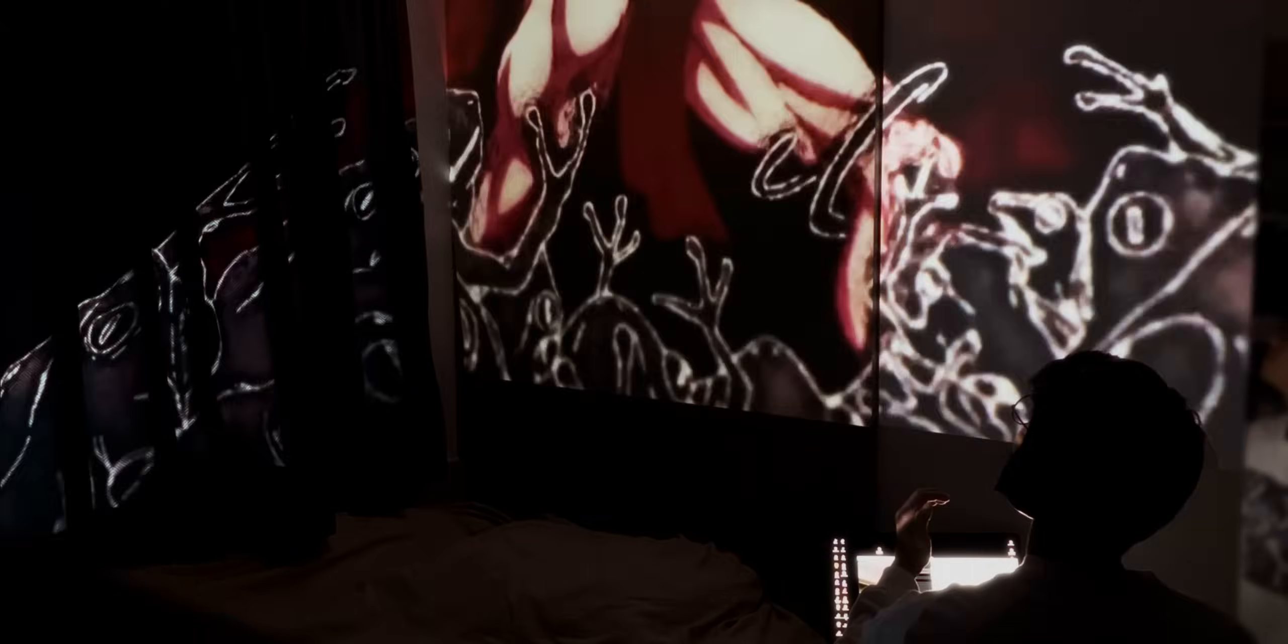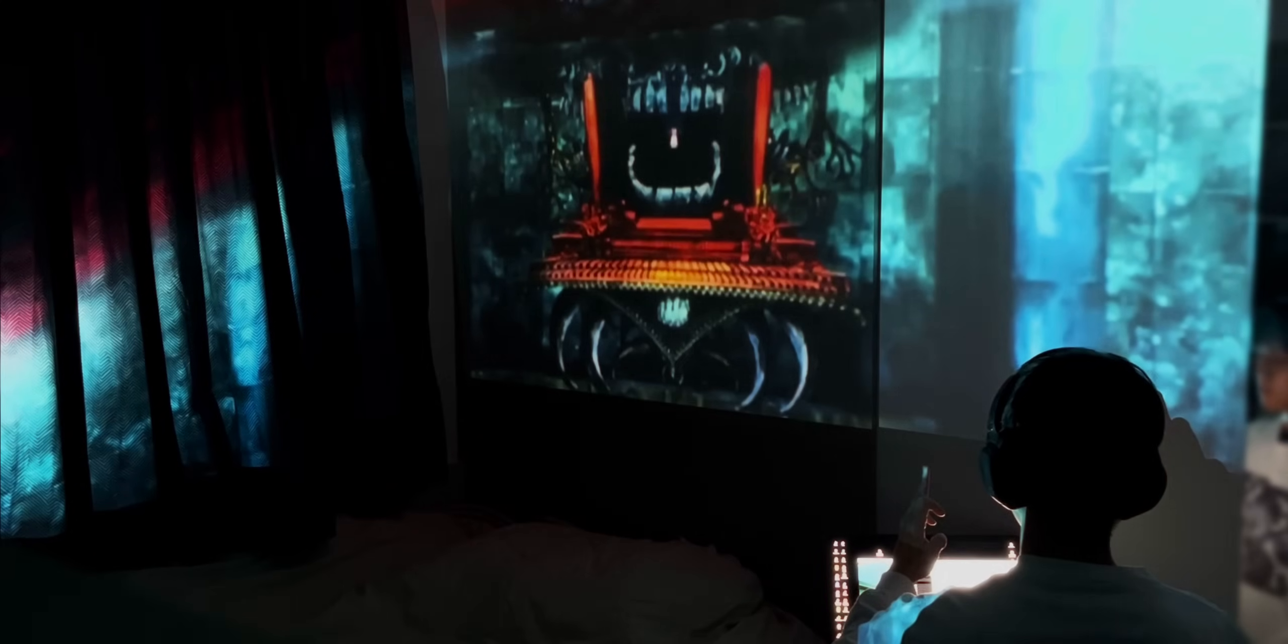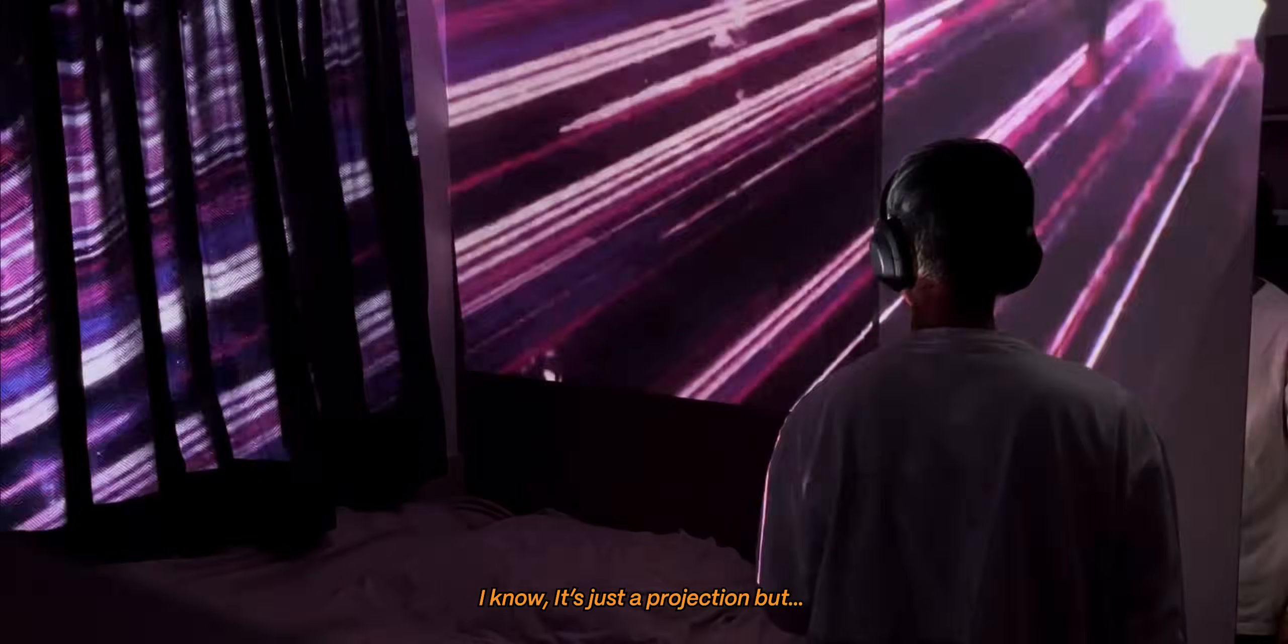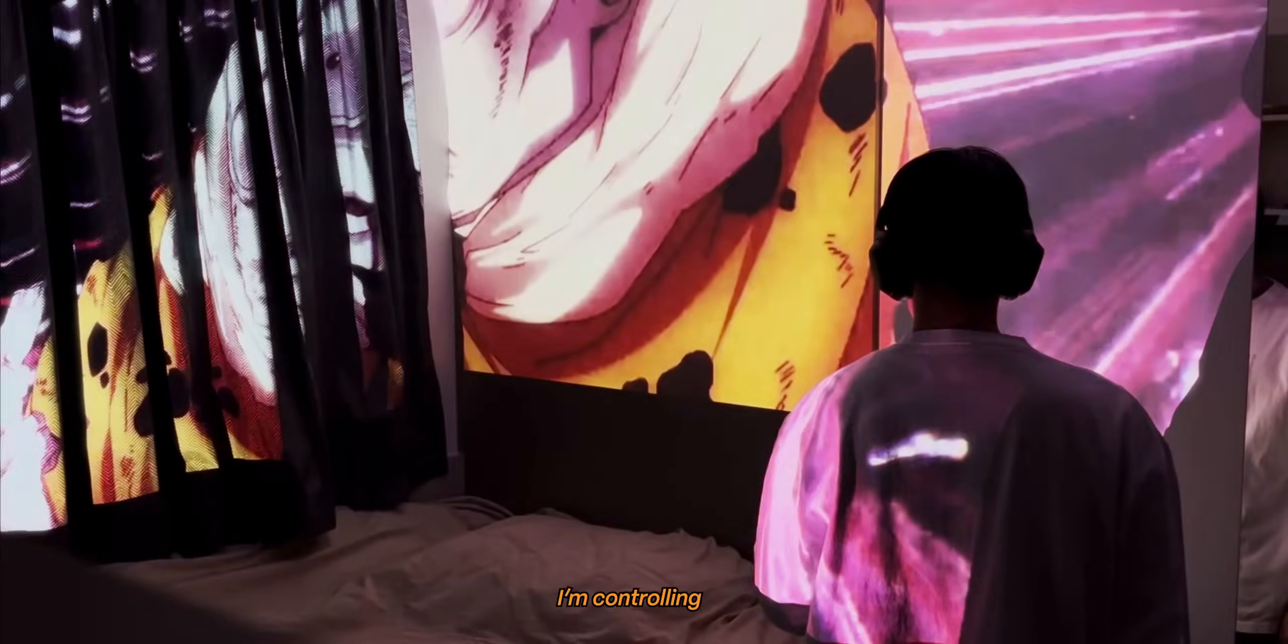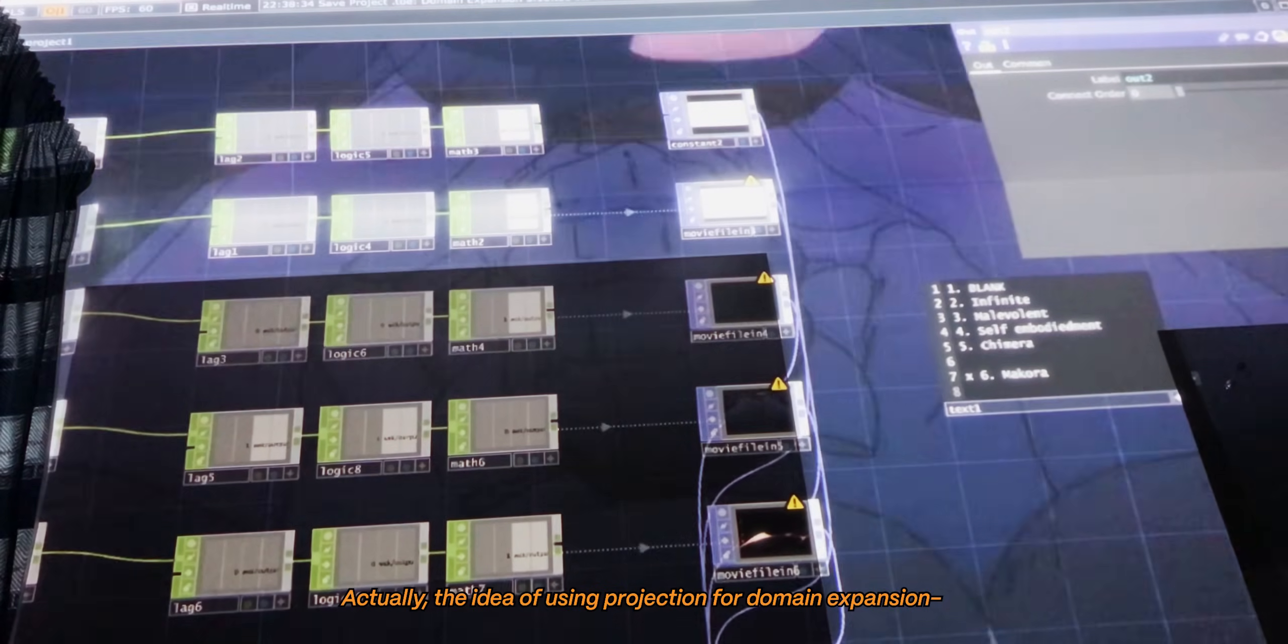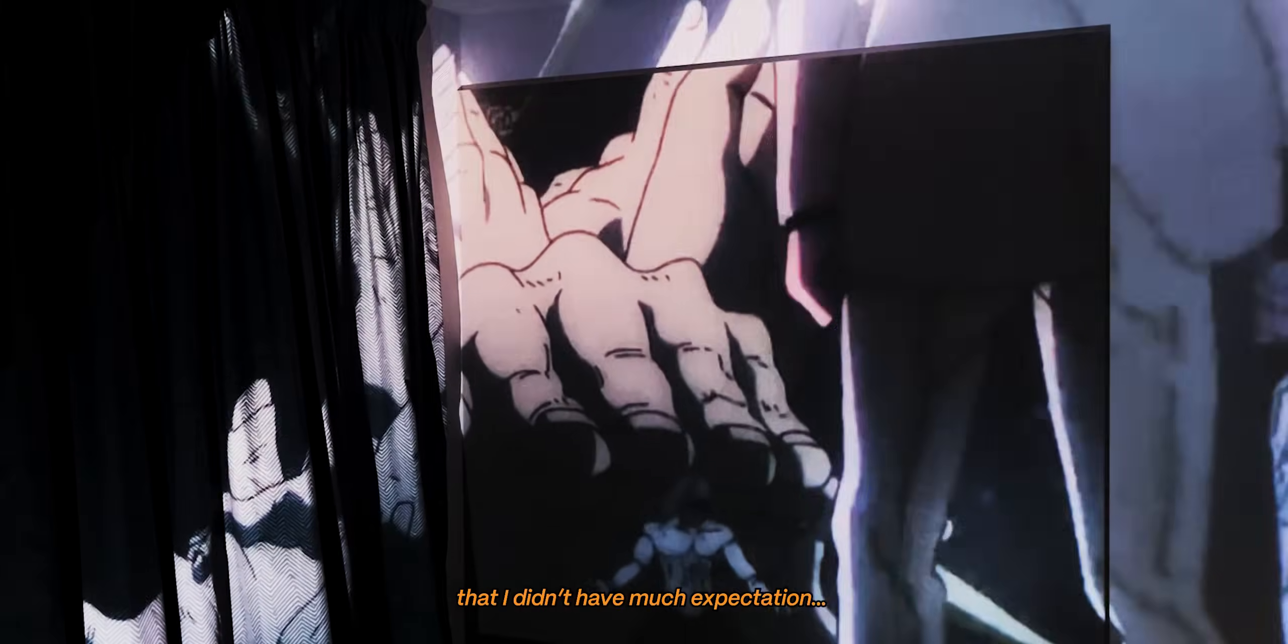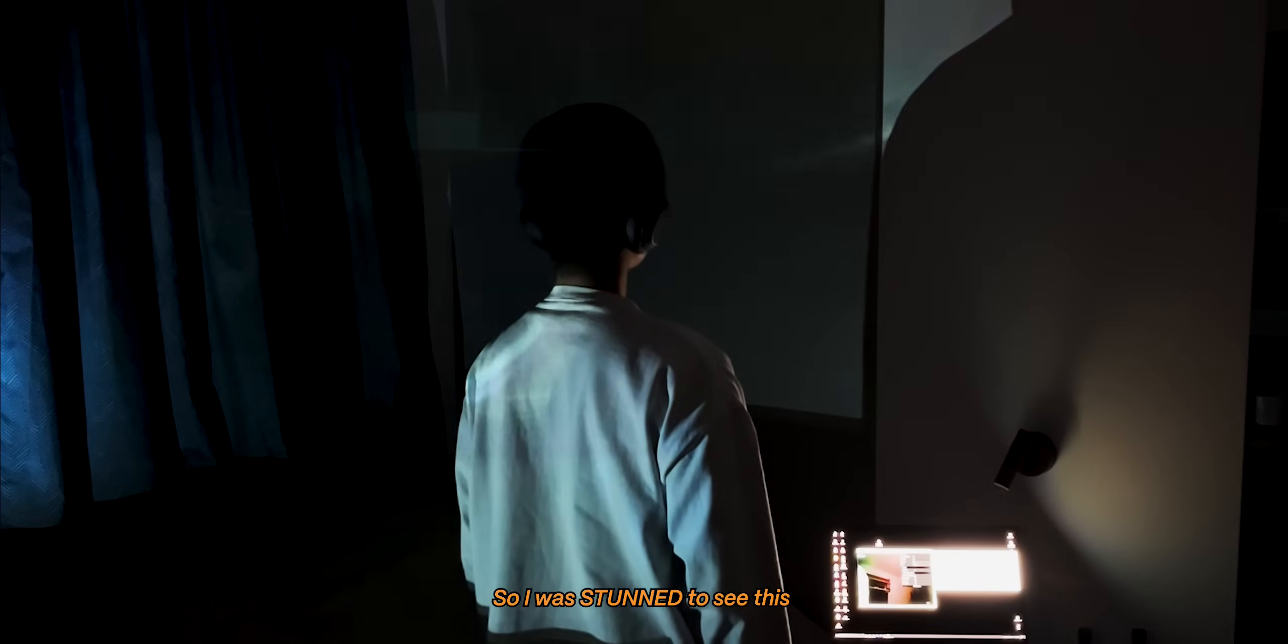But can we first talk about how cool this looks with the projector? I mean, can you believe this? I know it's just a projection, but I'm controlling it. Actually, the idea of using projection for domain expansion was so silly and simple that I didn't have much expectation. So I was stunned to see this.